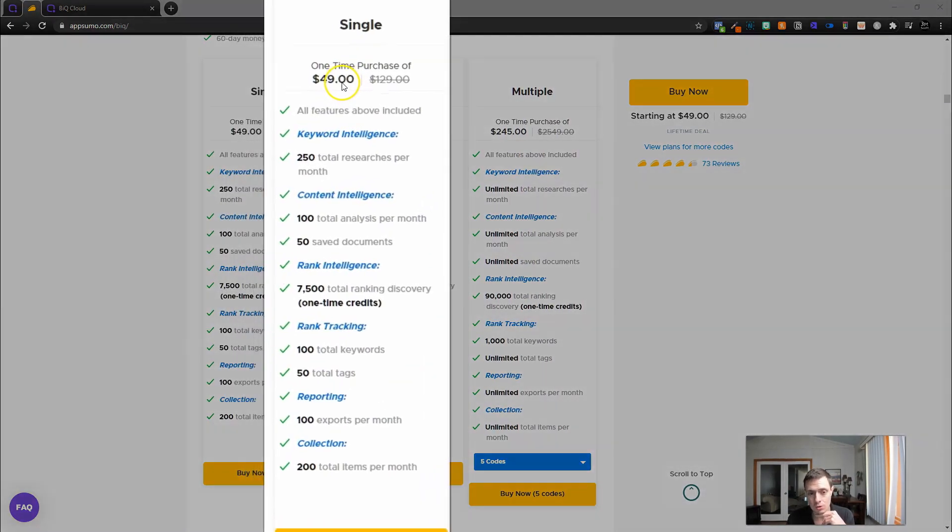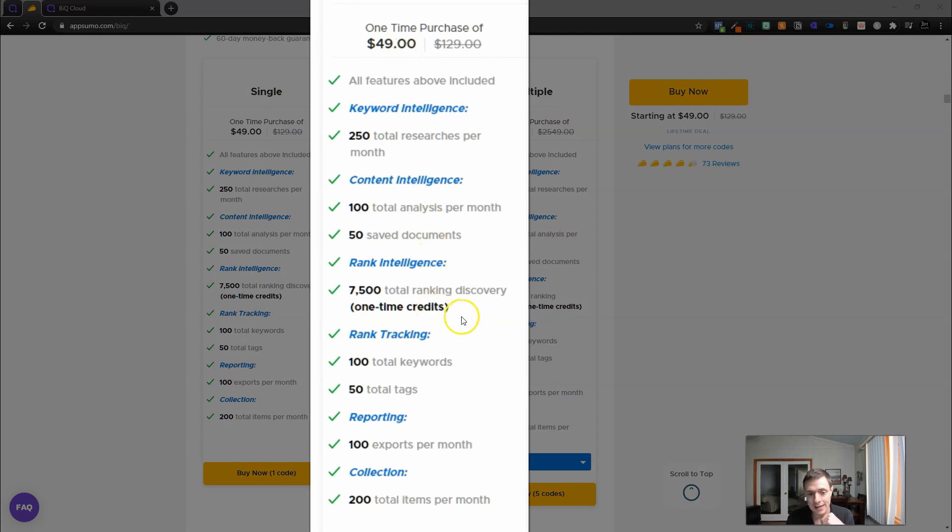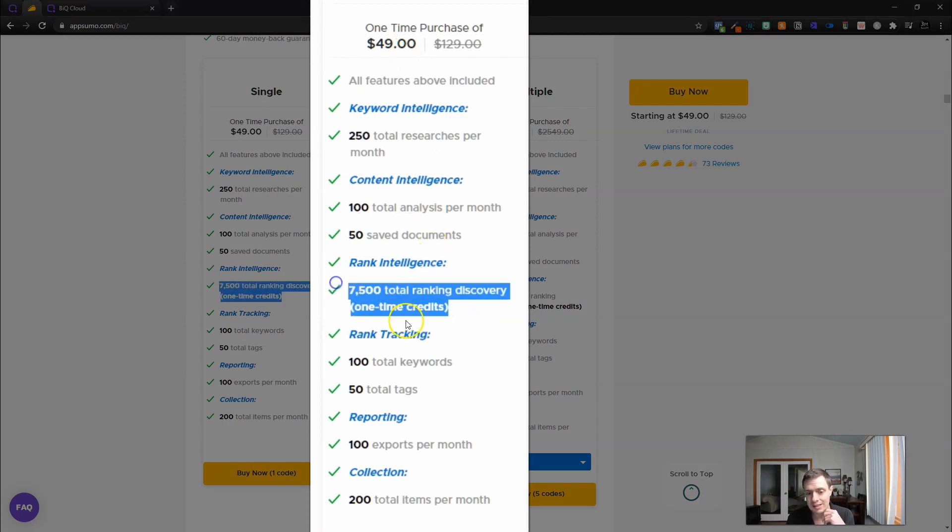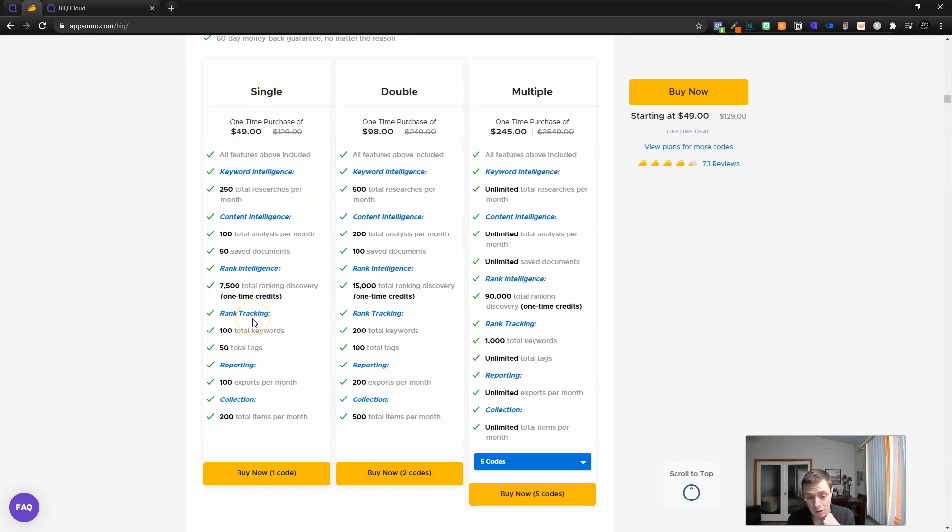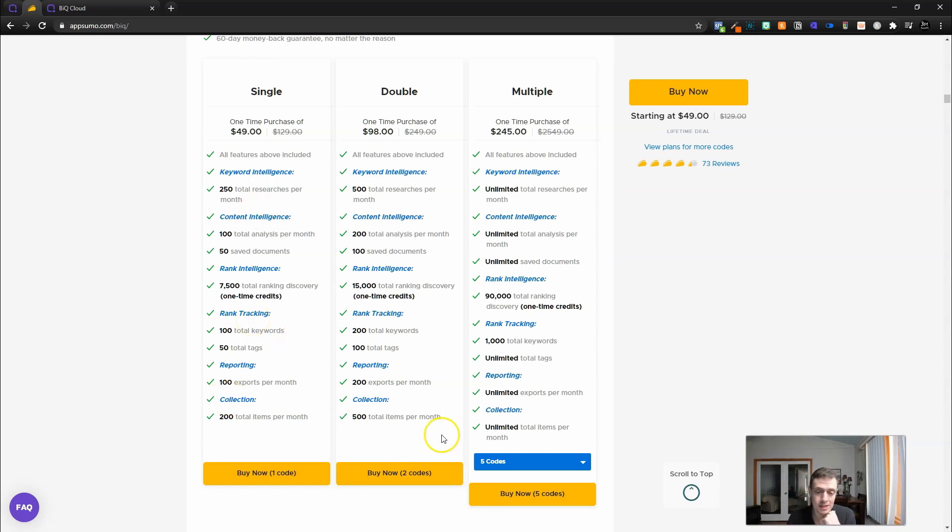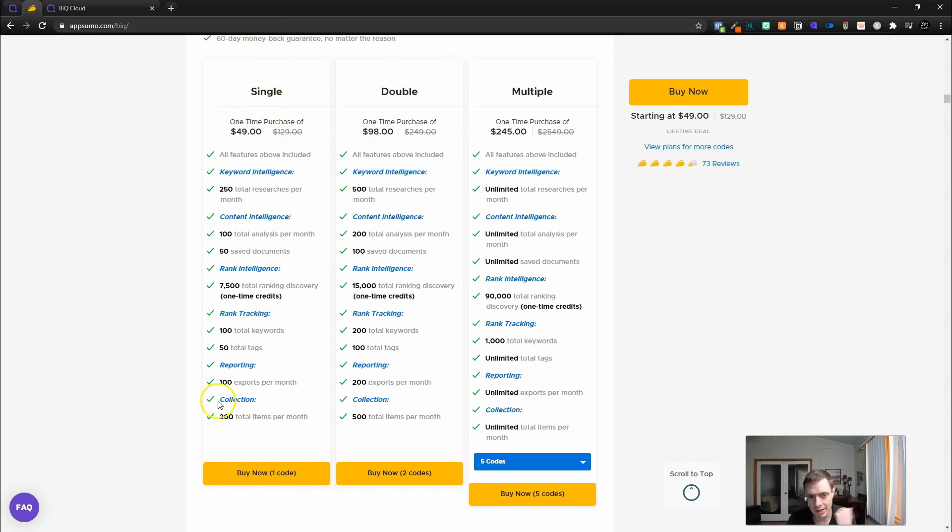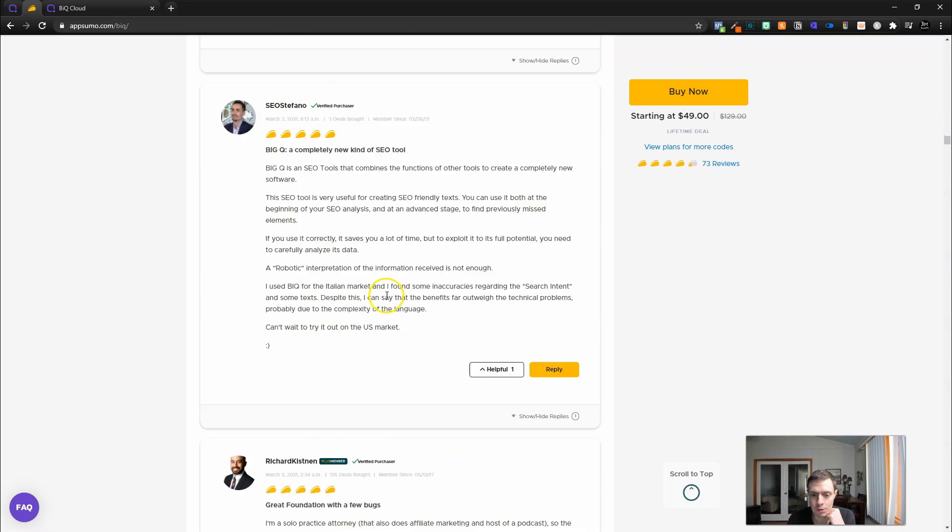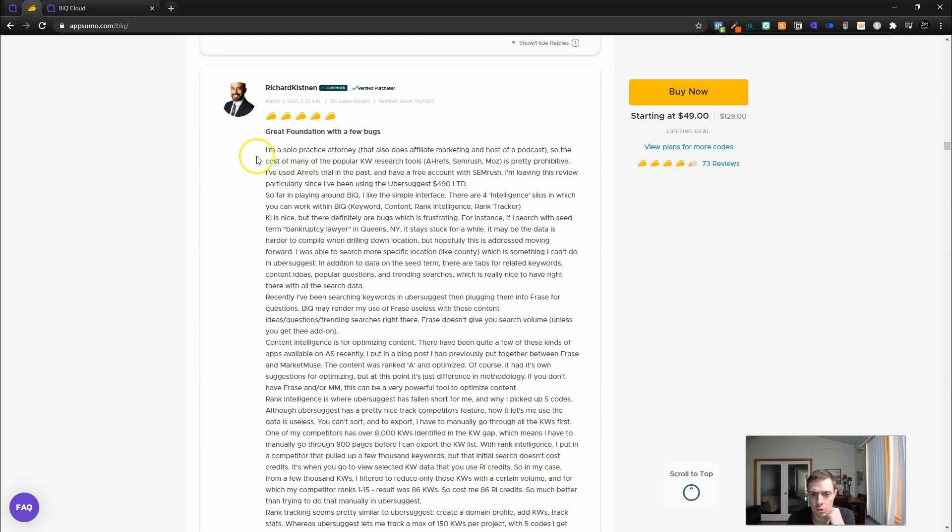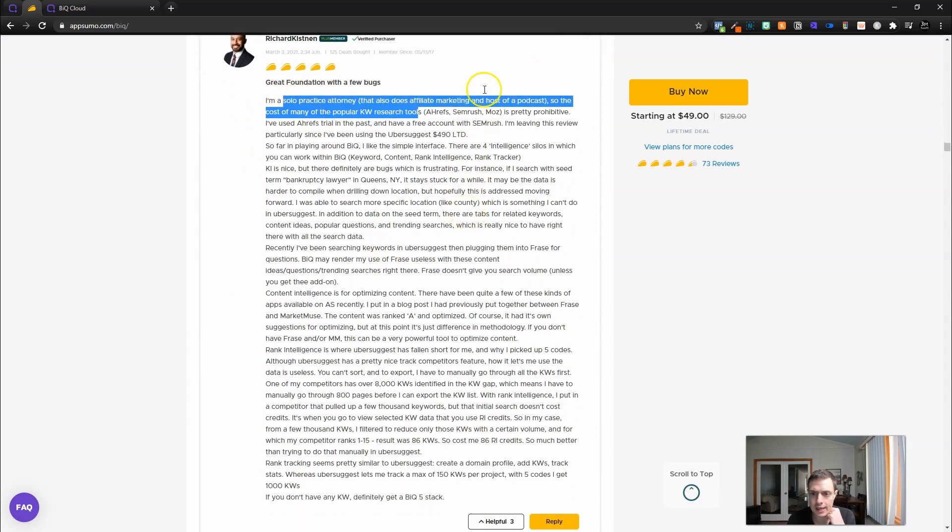Here we have single code stack, which is what I got, and you're only going to get these 7,500 total ranking discovery one-time credits. I think that's probably going to go quick, the way that some of these credit systems work. That is the big negative with this tool. One simple review here from a solo practice attorney says that when compared to Ubersuggest, the five code stack here for virtually half the price is a significantly better value.